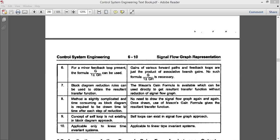The ninth point: the concept of self-loop does not exist in a block diagram — a block cannot have a loop or feedback in its own forward or backward path. But the self-loop does exist in signal flow graph, where a node itself can have a loop. The last point: both block diagram and signal flow graph are applicable only to linear time-invariant systems, so both are similar in that regard.